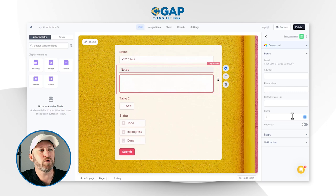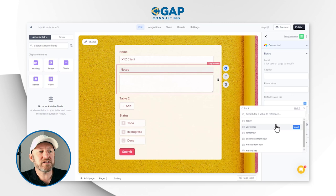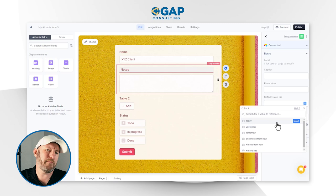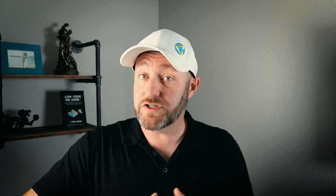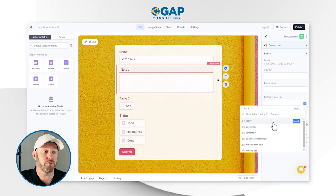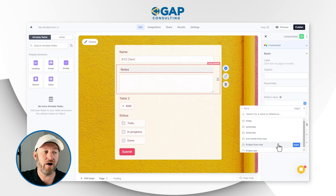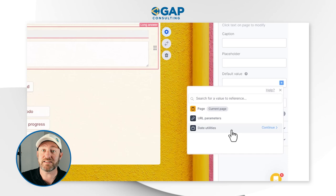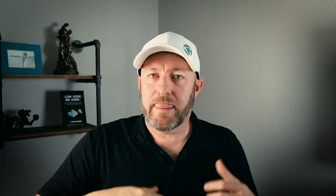Let's look at the other pre-fill option — date utilities. Going into the notes field and looking at default value, date utilities allow you to plug in dates. For example, if you're collecting an invoice and want to pre-fill today's date, you can do that while still leaving the option open for the user to change it. You can also reference other relative dates such as yesterday, tomorrow, a month from now, or days from now — pre-filling date information in relation to today's date, which is a pretty cool feature.